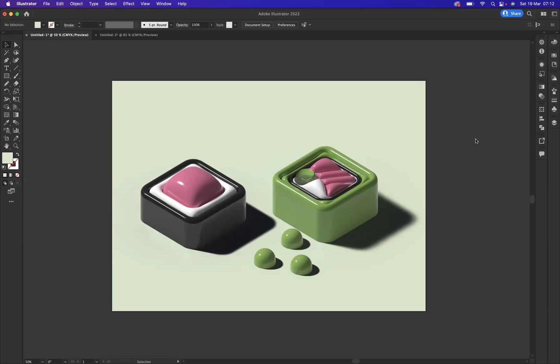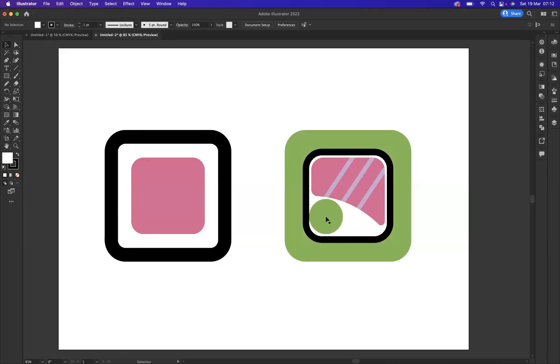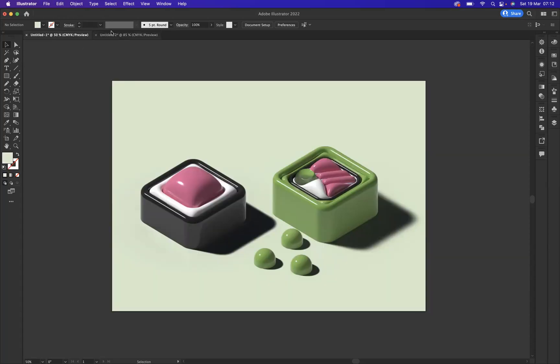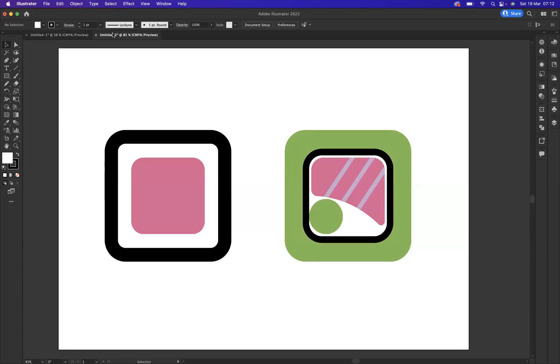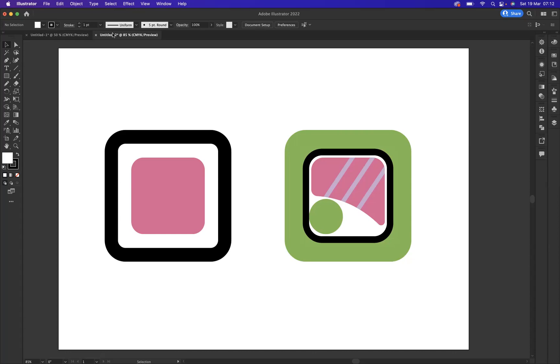So on the other tab here, what I've got is the flat images of what I created earlier. I use shapes, a bit of the pathfinder and rounding off the corners. Very simple shapes for you to create. But now let's look to apply the 3D effect to start to really jazz up these illustrations.